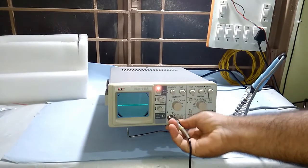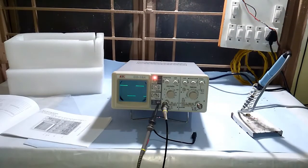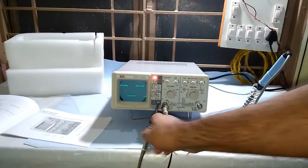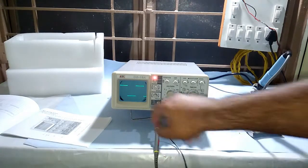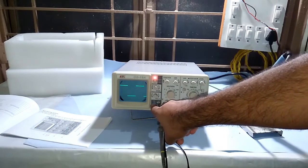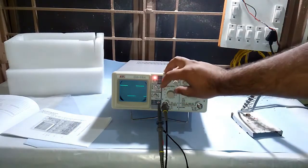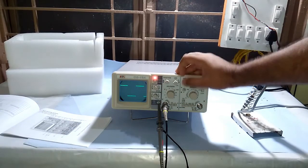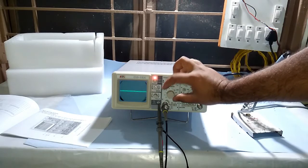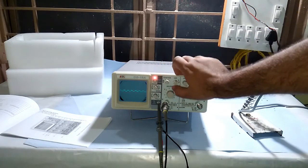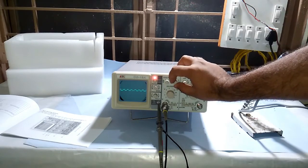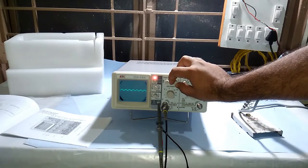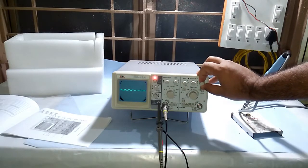All right, so here we have probes connected and it is connected to the calibration output which gives one kilohertz of frequency and 0.5 volts. And if we go to 0.5 volts you will get this output. Now we have to adjust it so that it can be visible.